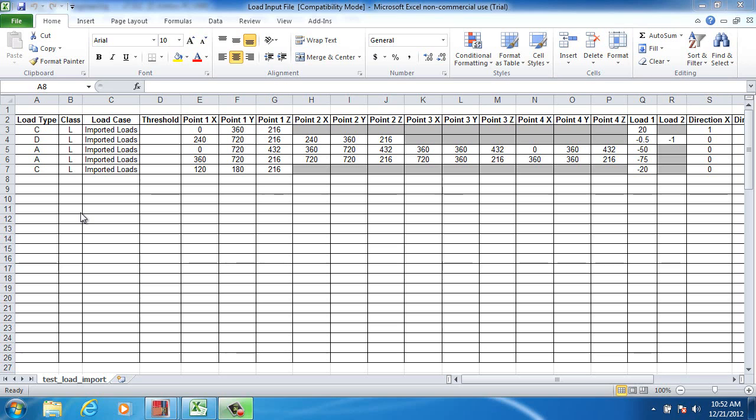That information can be configured into the spreadsheet and imported into the model. To keep things simple in this example, we only have one load case called imported loads. You can create as many load cases as you'd like and name them whatever you'd like.